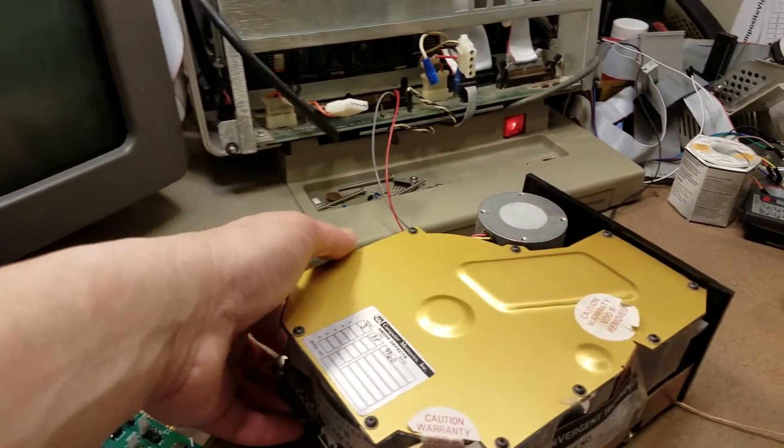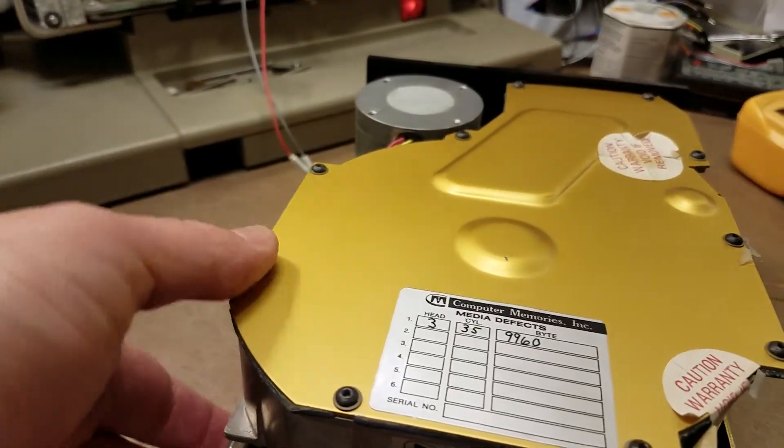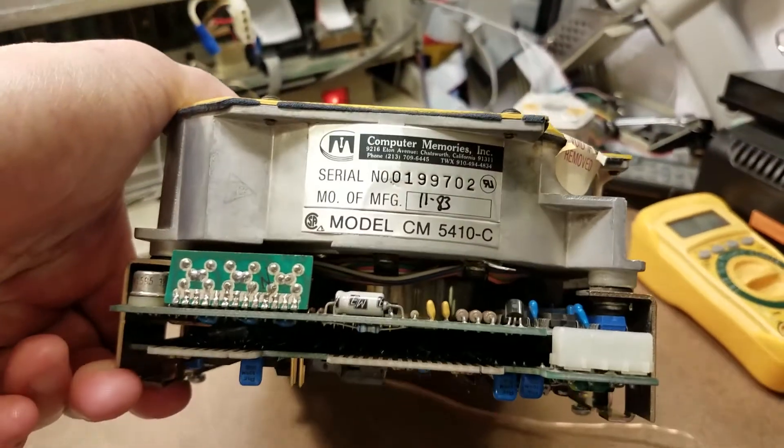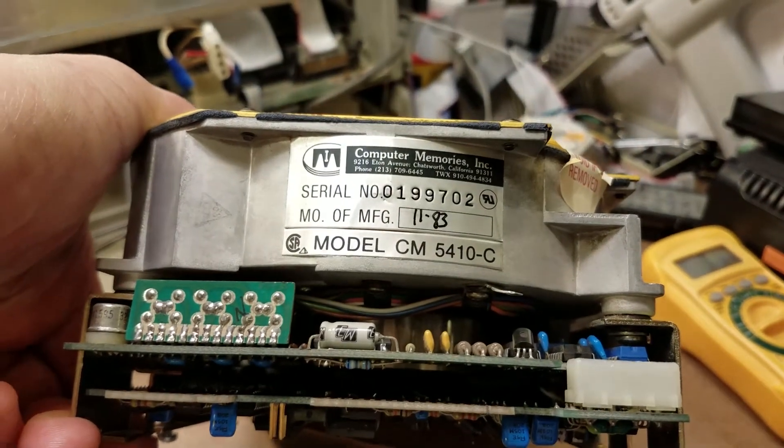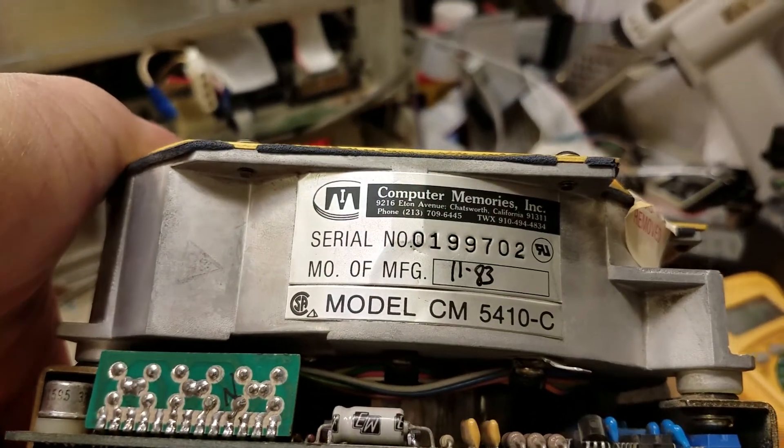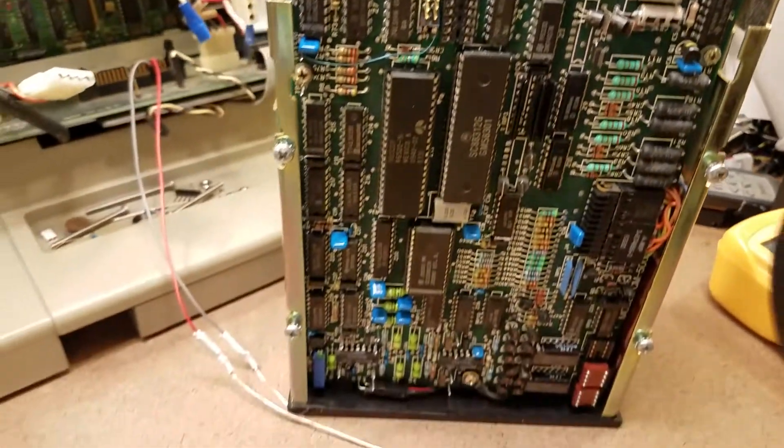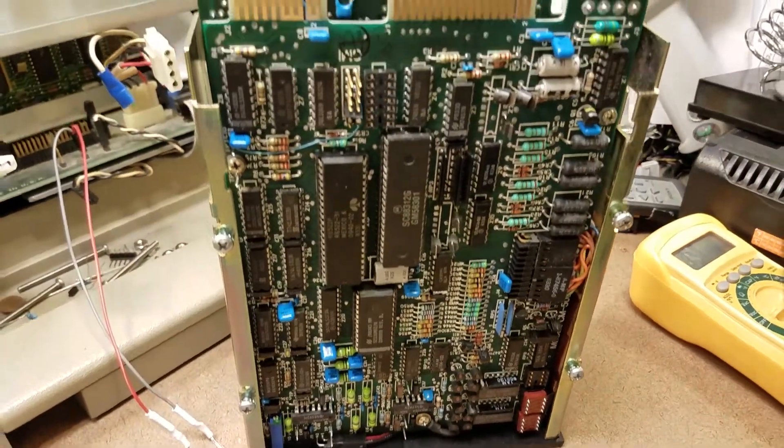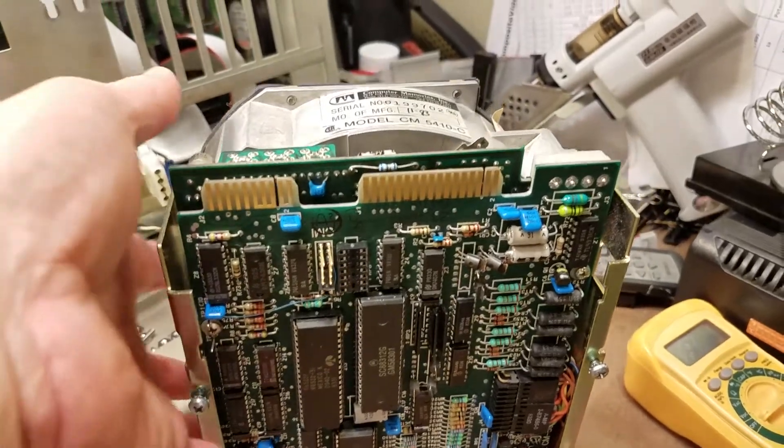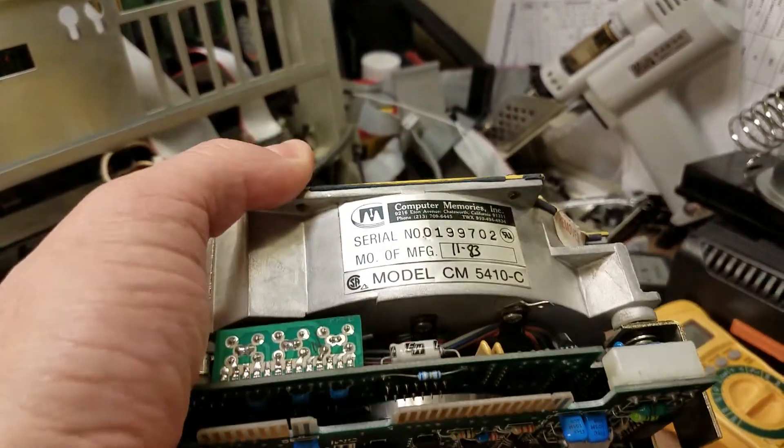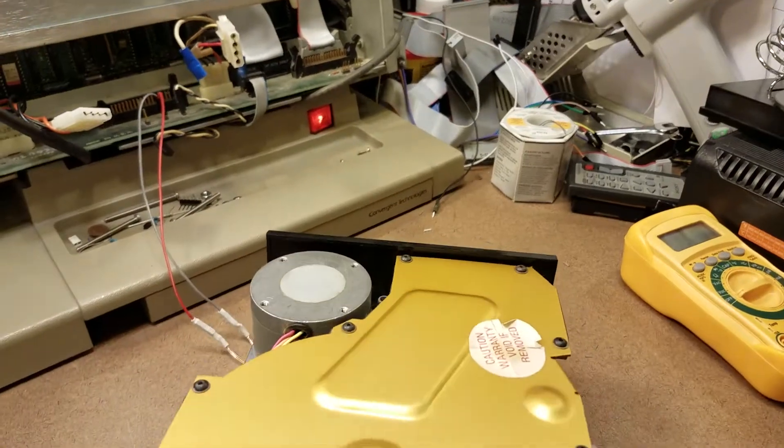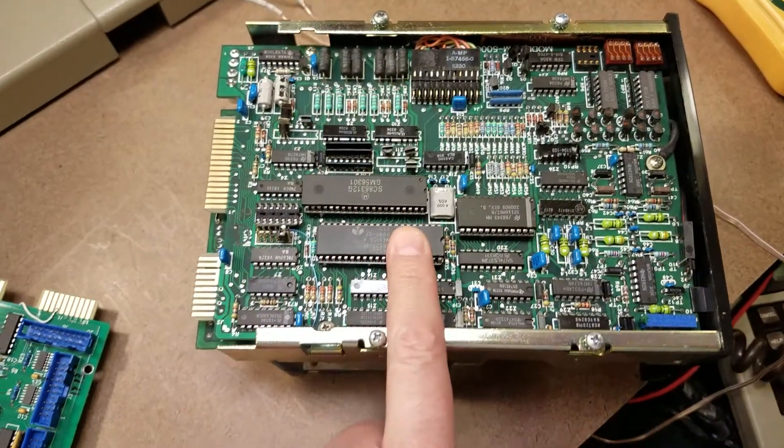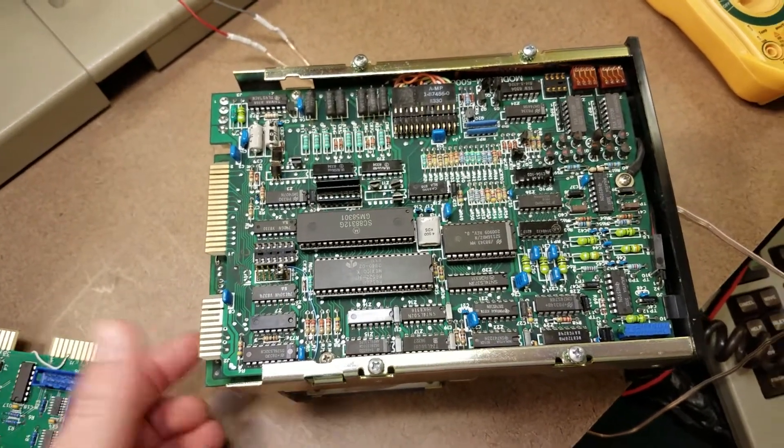What's the drive? It's a Computer Memories model CM5410C. Fairly enigmatic model in and of itself. Very magical device, so it seems. We're going to find out just exactly how magical, ethereal, and mysterious it really is. Or, perhaps it's just your average MFM hard drive with the ST506 interface.